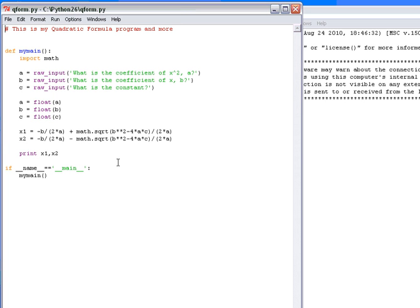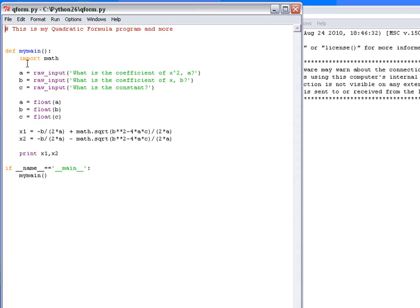Right now we have defined a main menu and have it called up with the Python traditional way of calling it up. If name equals main, then run this function. The function brings in a math library so that we can do the math square root down here. It's part of the quadratic formula.